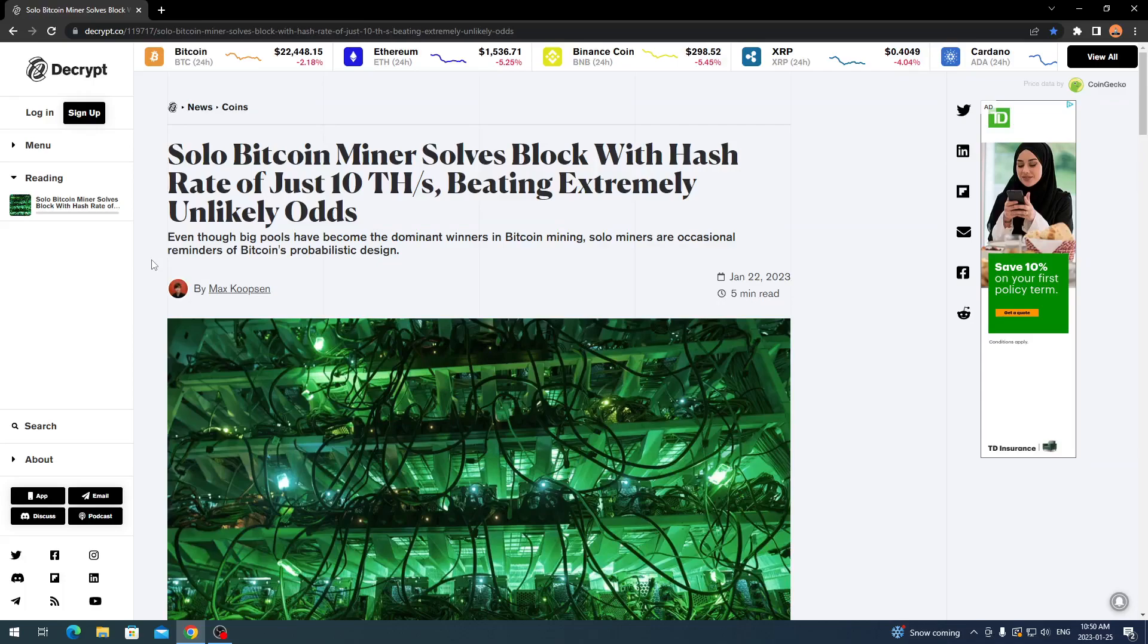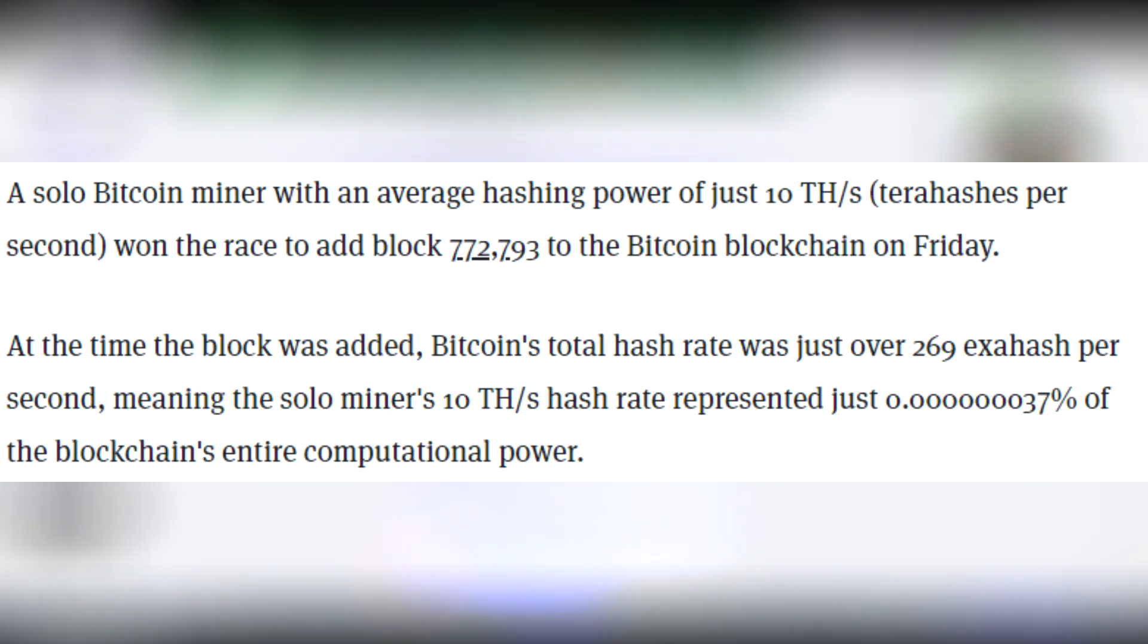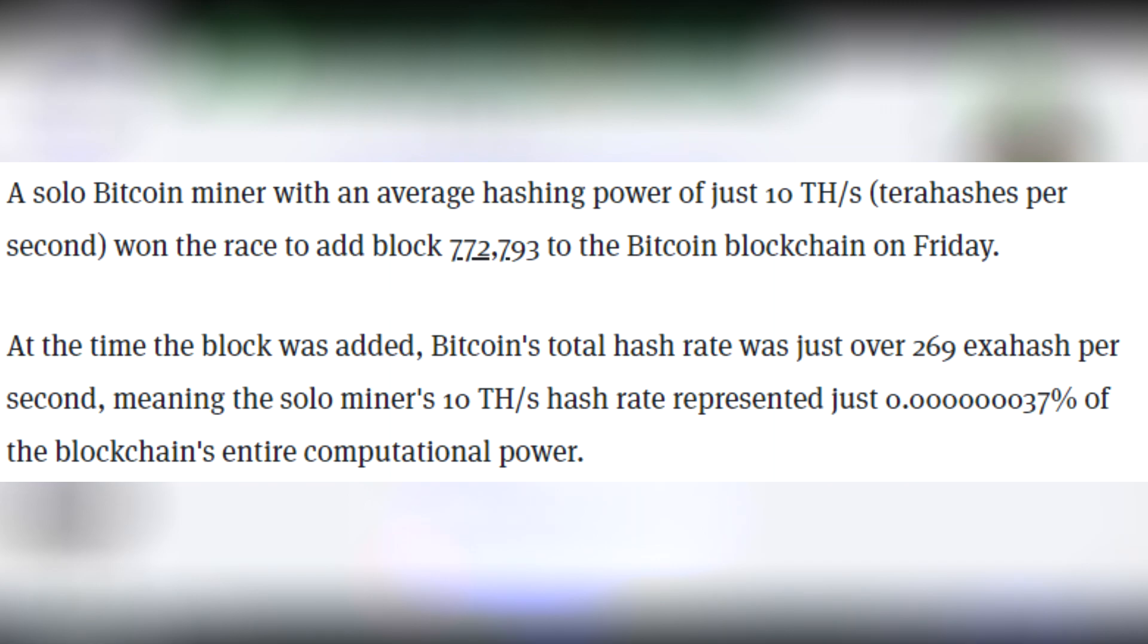A solo Bitcoin miner with an average hashing power of just 10 terahashes a second won the race to add block 772,793 to the Bitcoin blockchain on Friday.